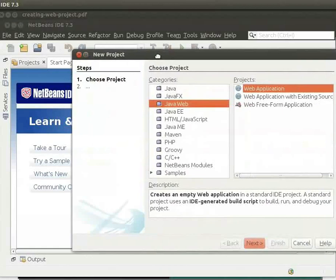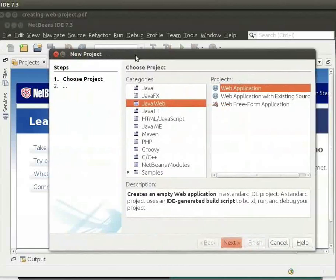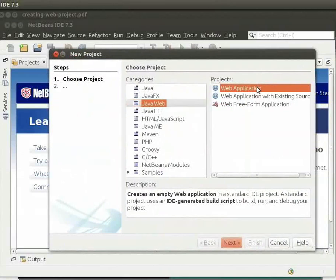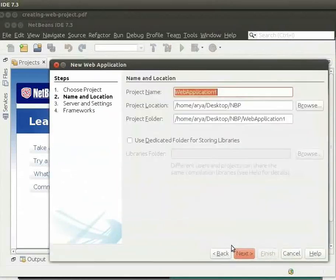A new project window opens up. From the categories, choose Java Web, and from the projects, choose Web Application. Then click on Next.